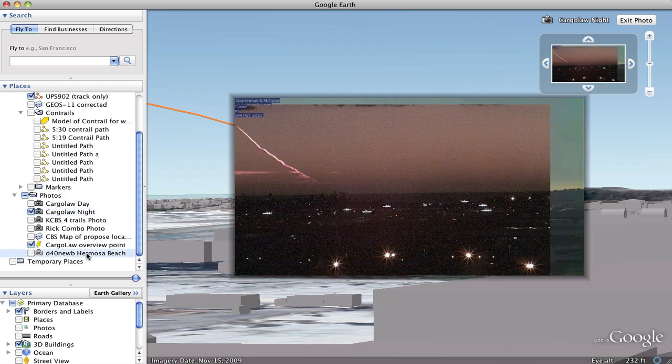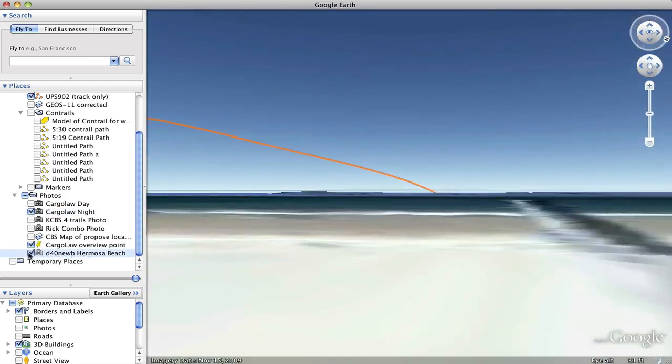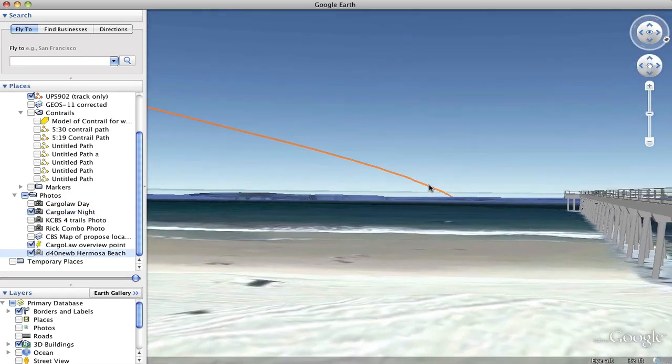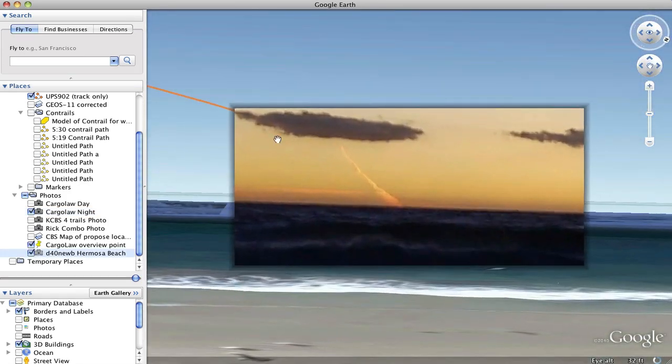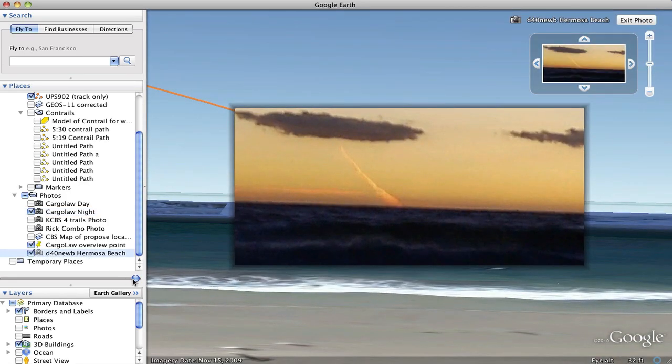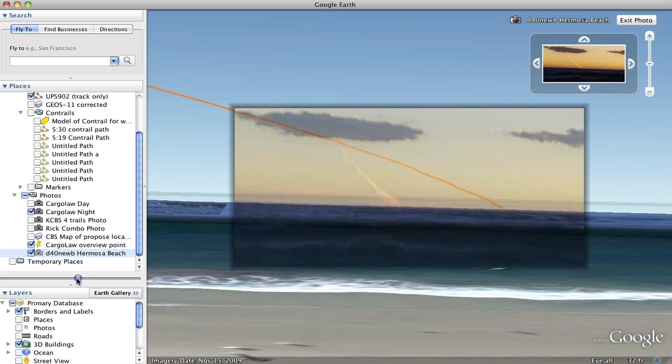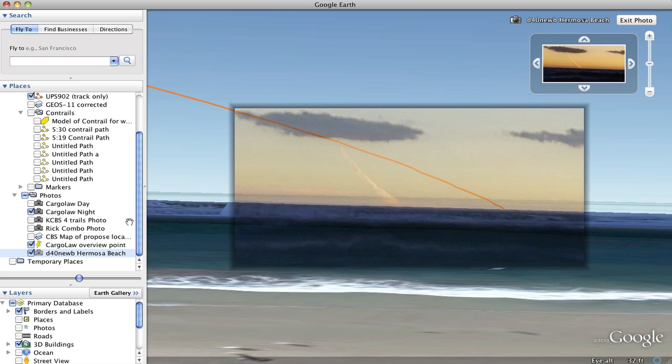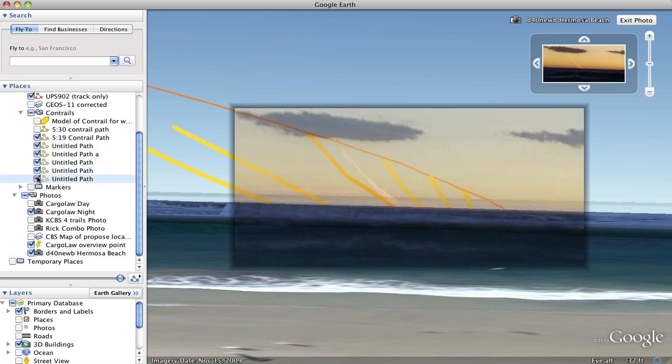And then we have another photo taken from Hermosa Beach which also matches the trail. Of course the contrail is blown south from the actual track of the plane. We can turn some contrails back on and we can see that that's basically what it does.